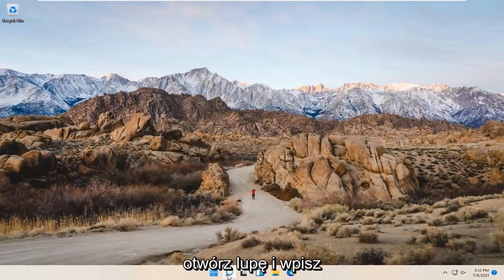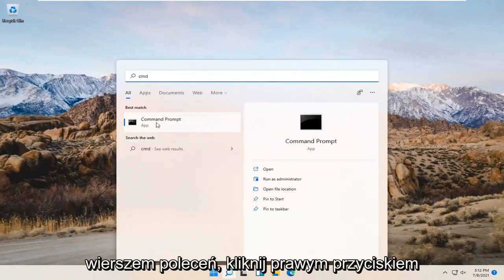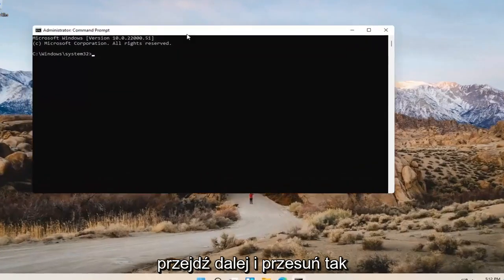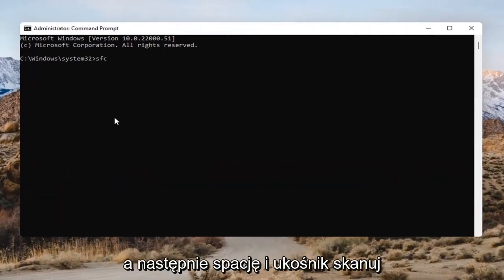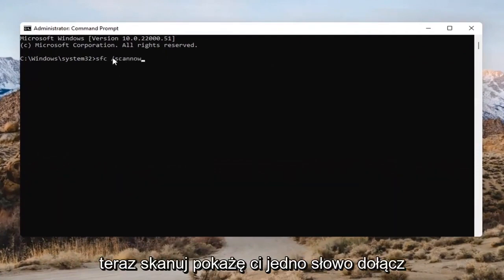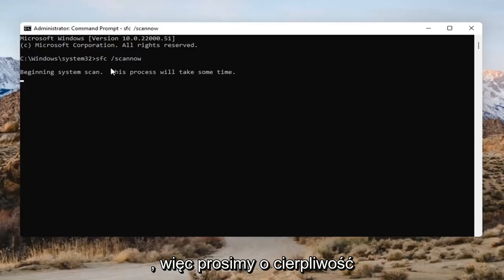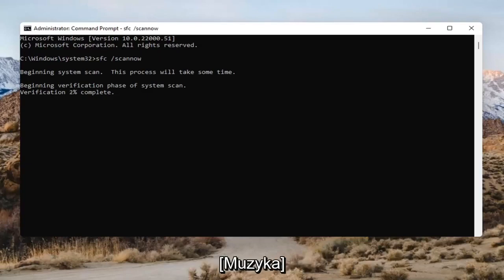Open up the search bar and type in CMD. The best result should come back with Command Prompt. Right-click on that and select Run as Administrator. If you receive the User Account Control prompt, go ahead and select Yes. Into this Command Prompt, type in SFC followed by a space and then forward slash scannow — scannow should all be one word attached to that forward slash. Hit Enter on the keyboard to begin the system scan. This will take some time to run, so please be patient.